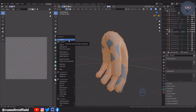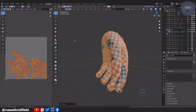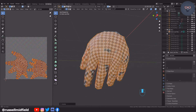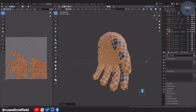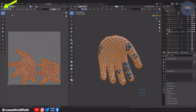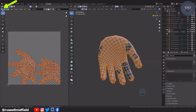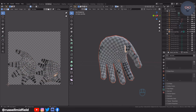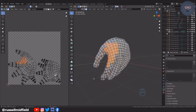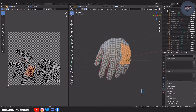Now that we have laid down our seams, press U again on your keyboard and then select the Unwrap option. Now we can see the checkerboard UV grid pattern on our mesh. You can go up to the top left corner and click on the UV Sync Selection button — this makes it so that when you select faces in either window, the corresponding face in the other window will also be highlighted. This can give you a better understanding of how the 2D unwrapped mesh relates to the 3D mesh.